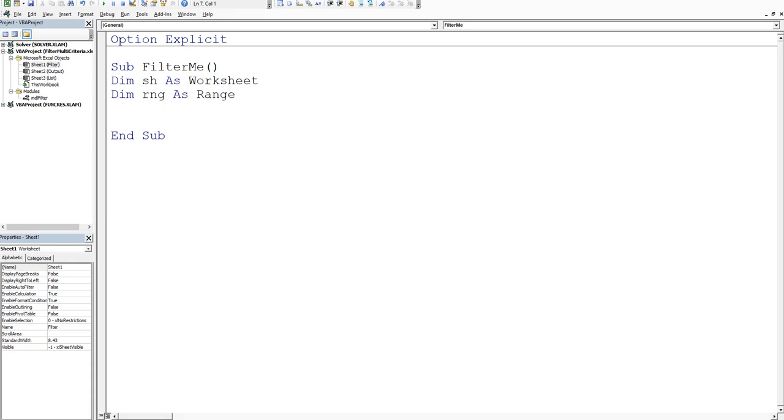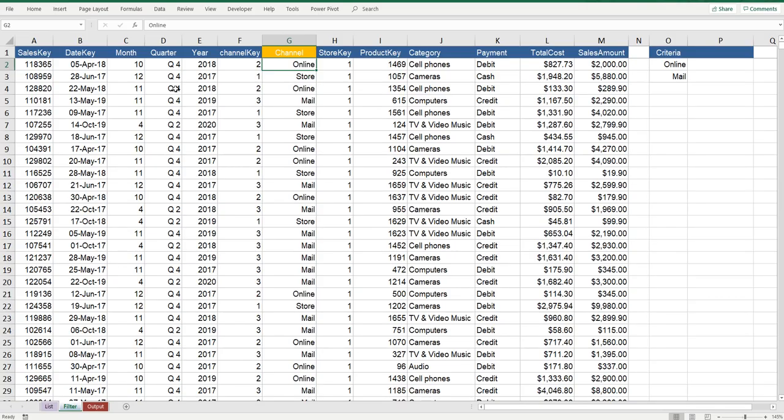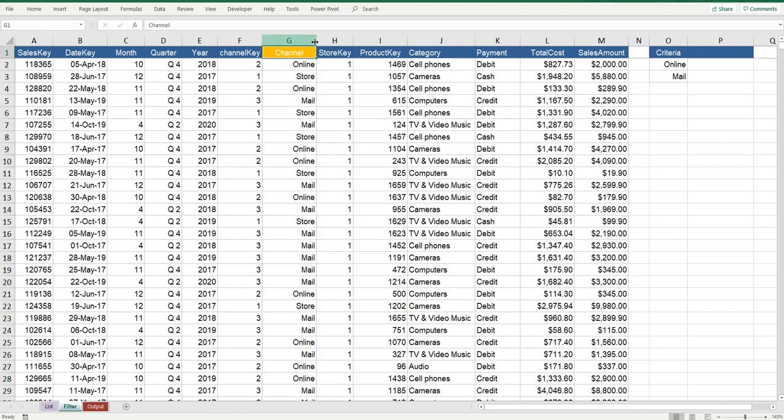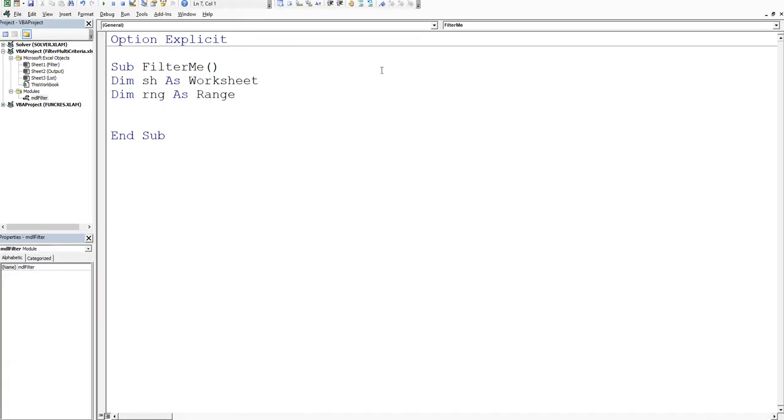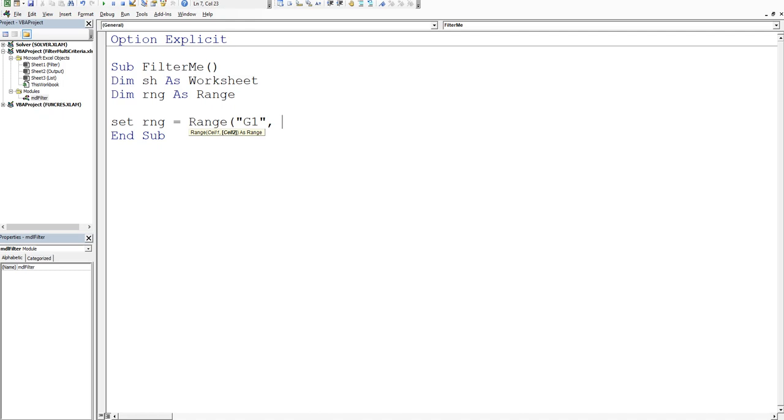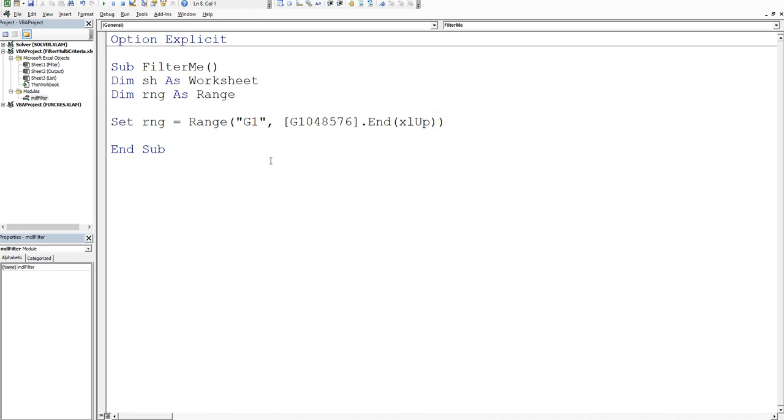Going back into Excel, we want to filter the column that's specific to what we want to move, which is column G. Back in VBA, we'll set our range equal to range G1 comma and now we've got to trap the bottom of that range. Square bracket G1048576.end Excel up, and that's our dynamic range.